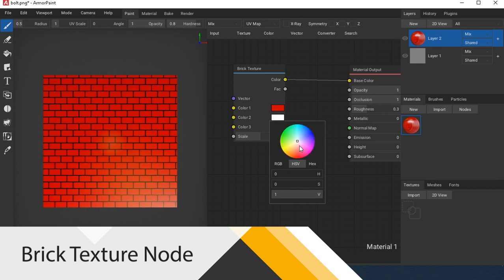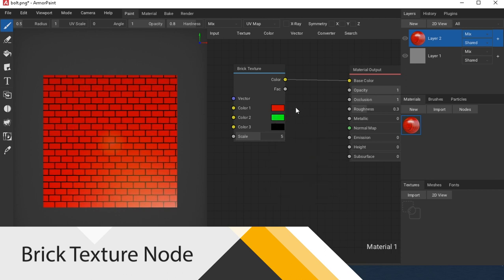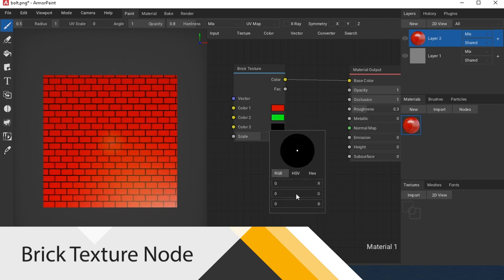Brick Texture Node generates brick texture. The second color for painting bricks doesn't work.